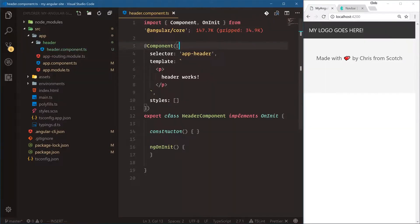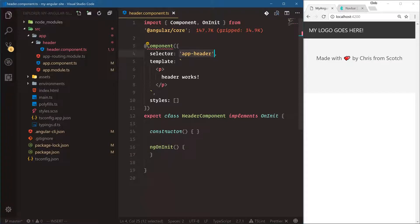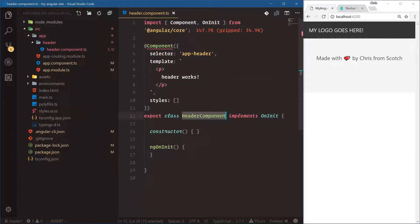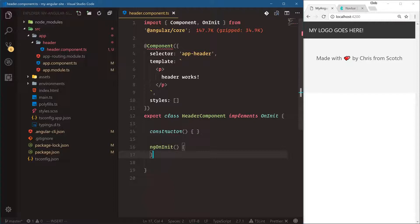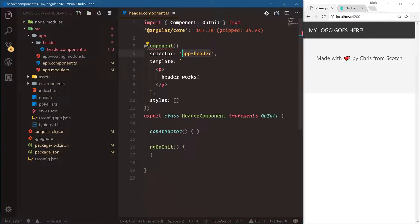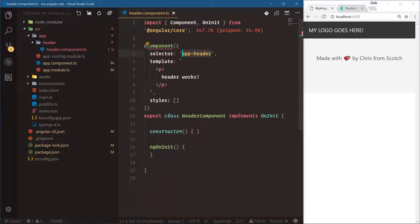We'll open up this header, header component.ts. Now selector is here app-header. We have our template for header works, and then we have our header component which is the JavaScript part of this. So that's our whole component - template, styles, JavaScript class, and then custom selector. This is very similar, loosely based off of web components. That's kind of how things work: selector, template, styles, JavaScript.